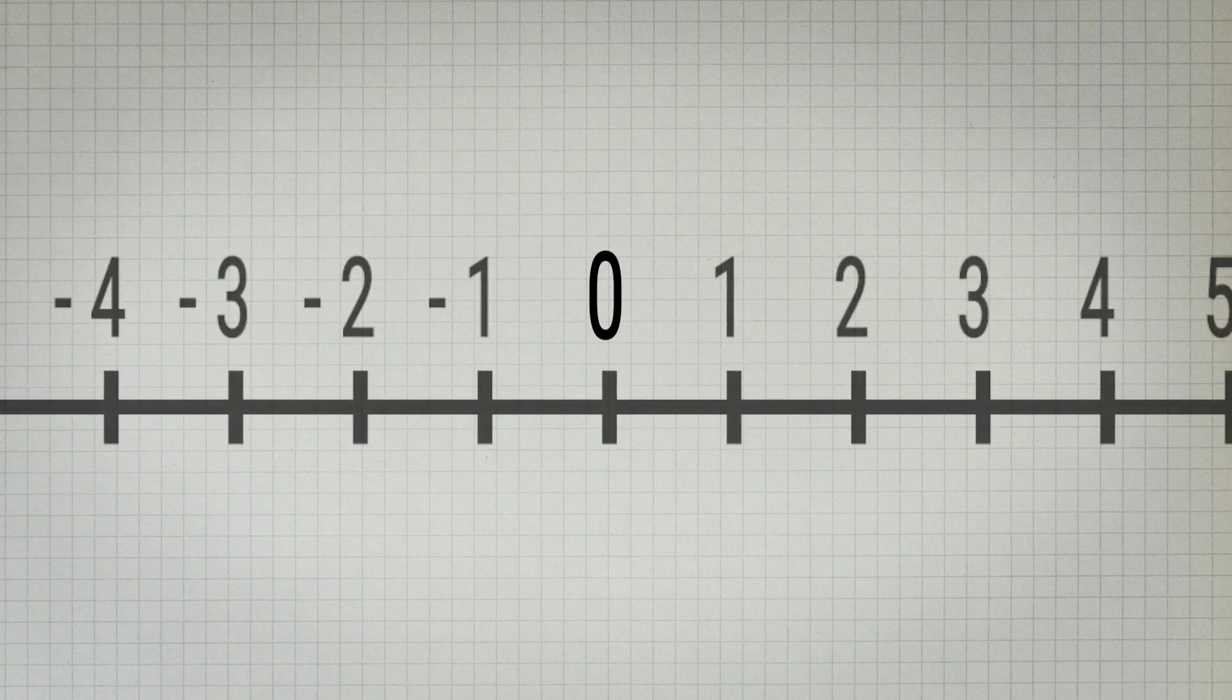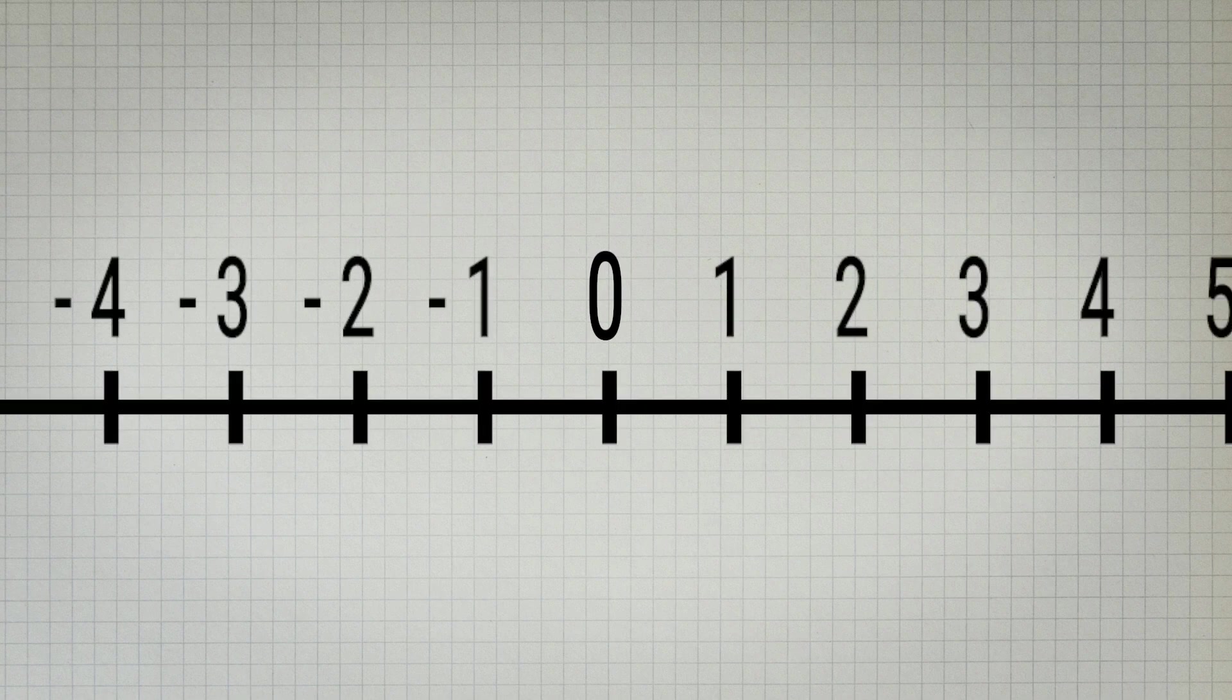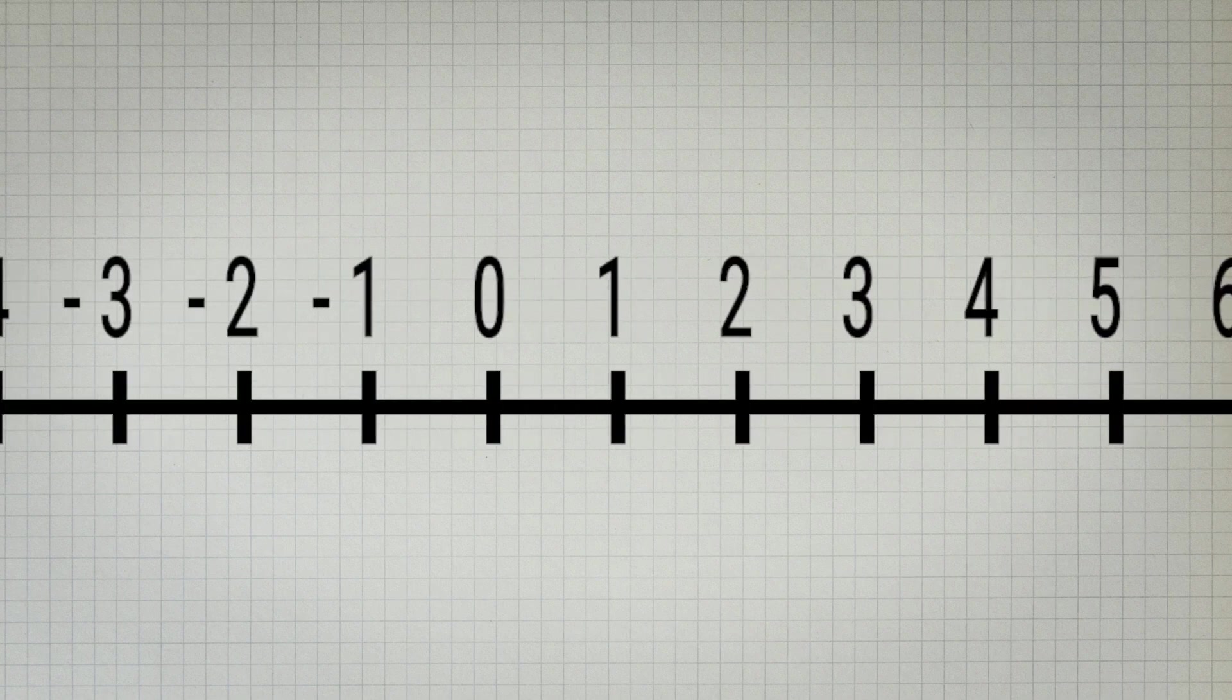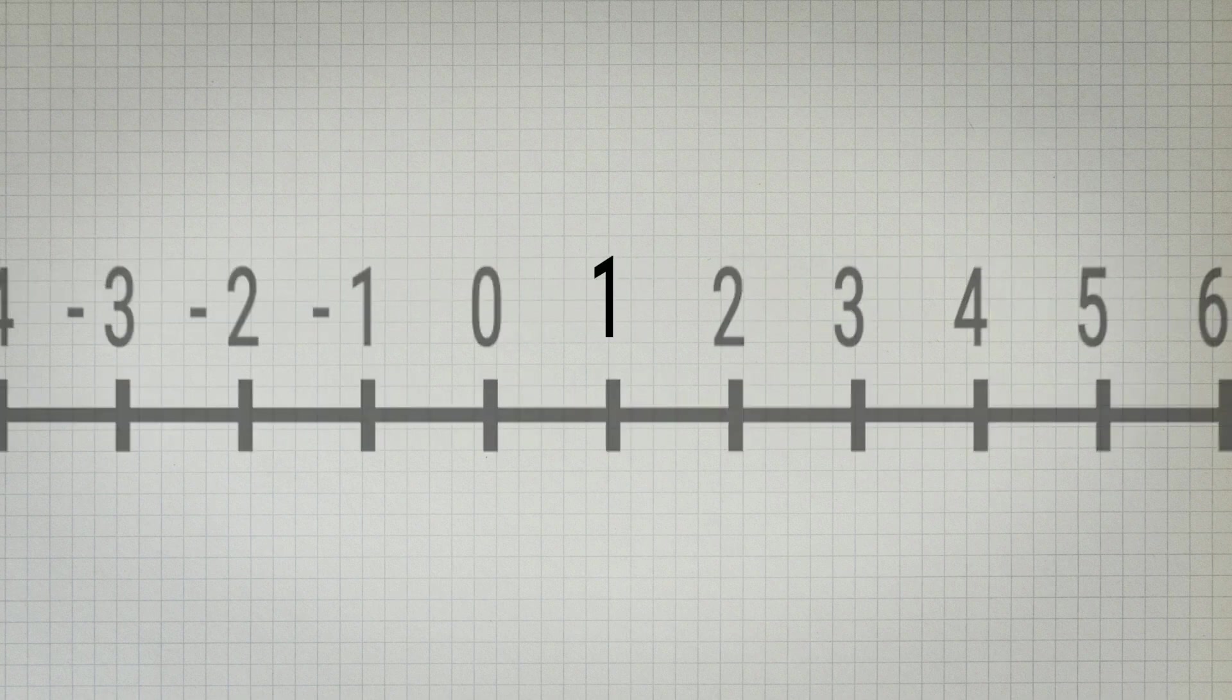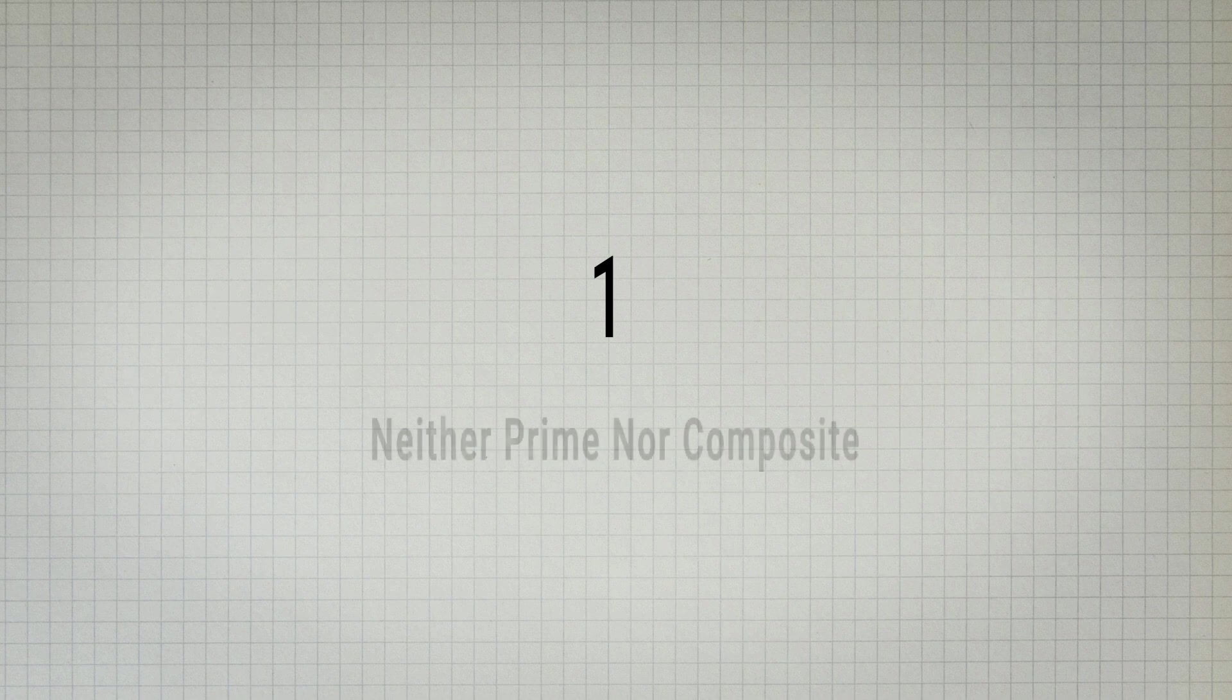So zero is a very interesting number. The next number that comes to mind is one. But it can't be one. One is very interesting. It is the smallest positive number and the smallest odd number and is neither a prime number nor a composite number.